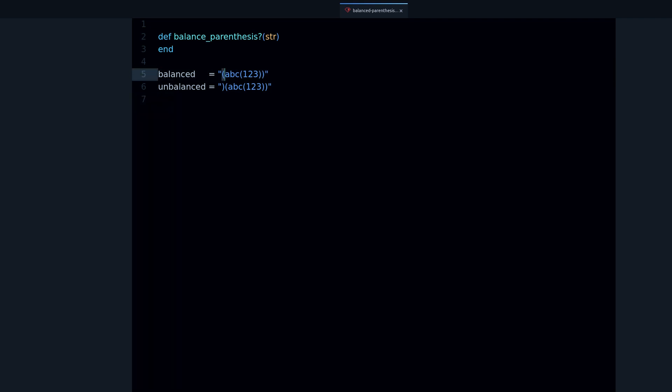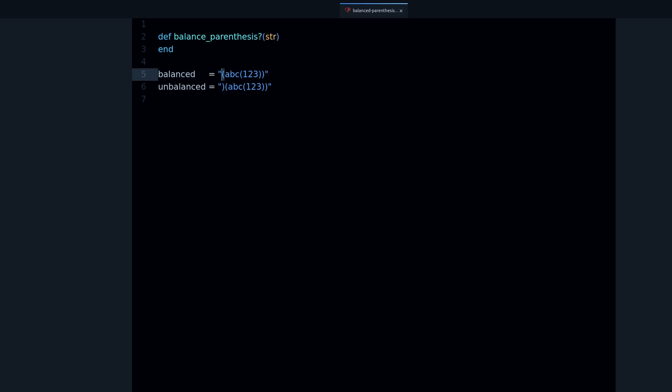What that means is that we can simply count them. We can say oh, we have two openings and two closings, so this is balanced. But that's not enough because the order matters.